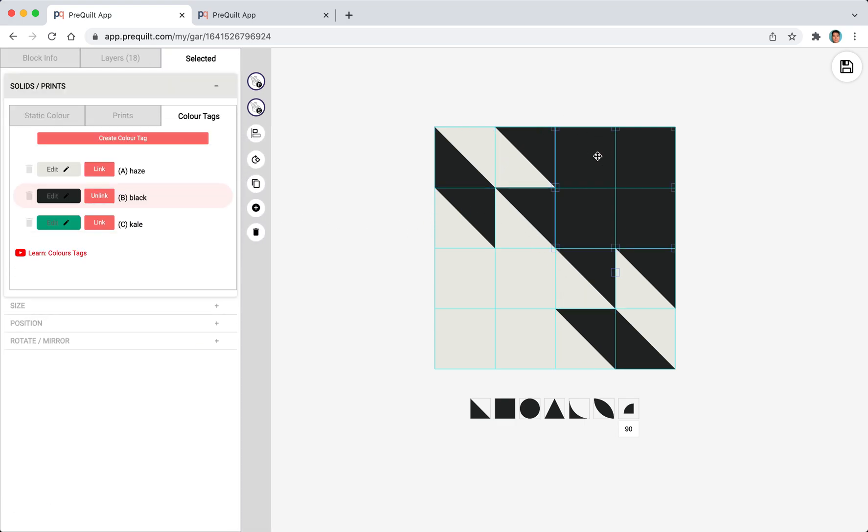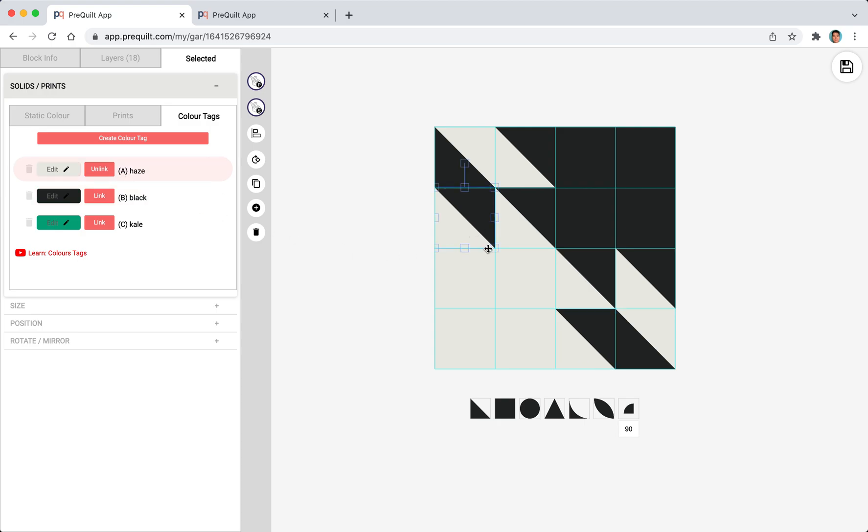Each of these shapes are connected or linked to color tag A. And these ones are linked to color tag B, the black. The good thing about color tags is because we've linked them to the color tags all we have to do is change the value of the color tag and all of these shapes will update automatically.